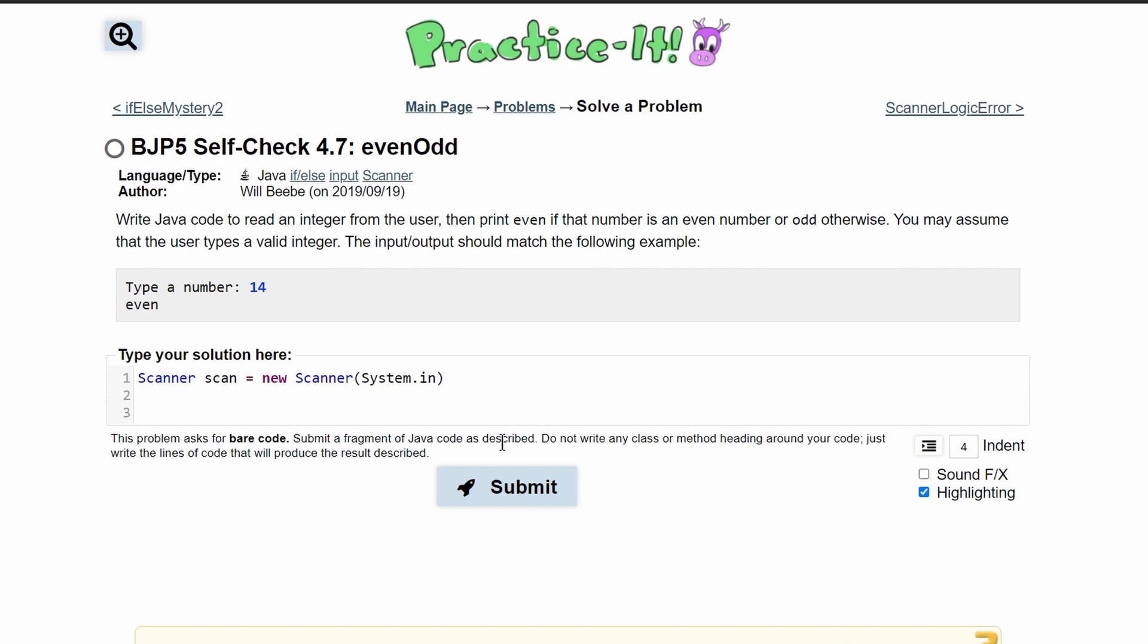After this, we need to prompt the user for the number. We're going to have a system.out.println. In our println, we'll have double quotes where we'll write 'type a number'.